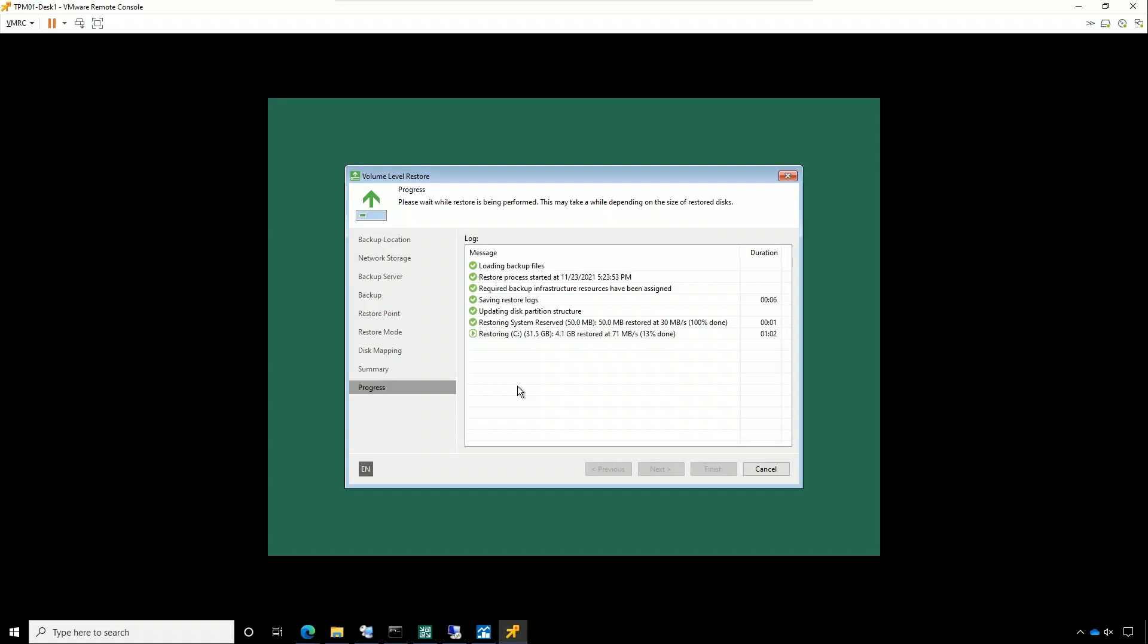And, again, this is a virtual machine. So, let's go ahead and pause it until we get a little bit closer towards the end. I did pause it for about four minutes. And, it just finished up.